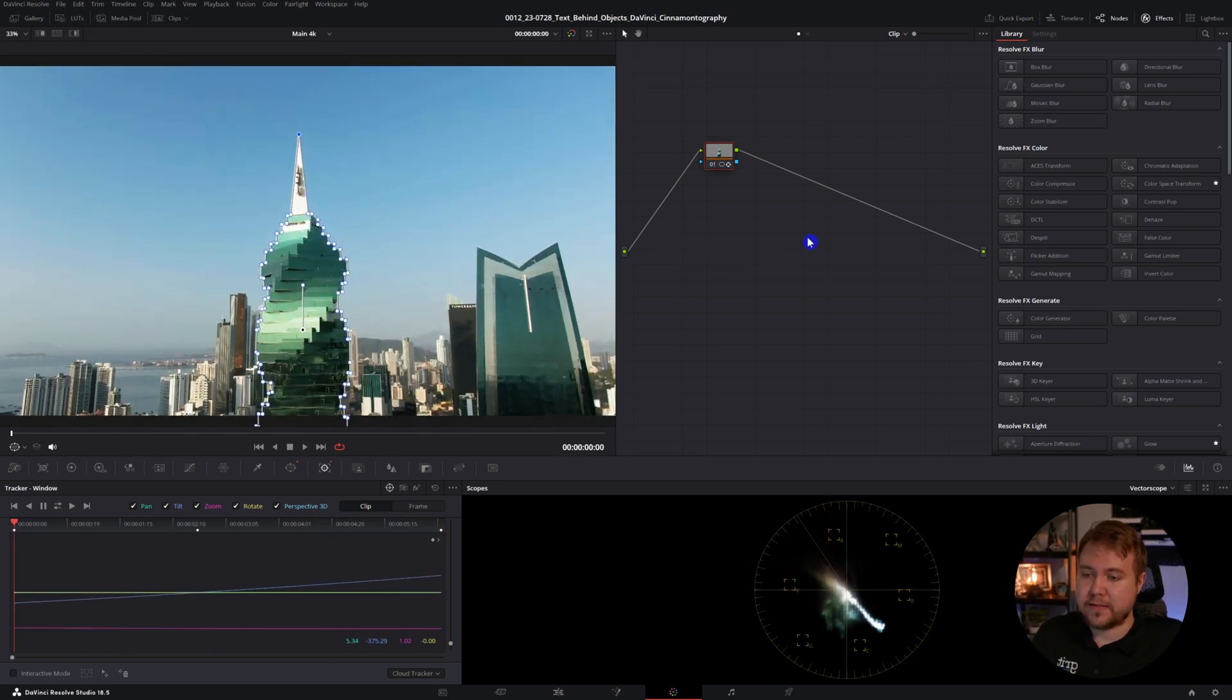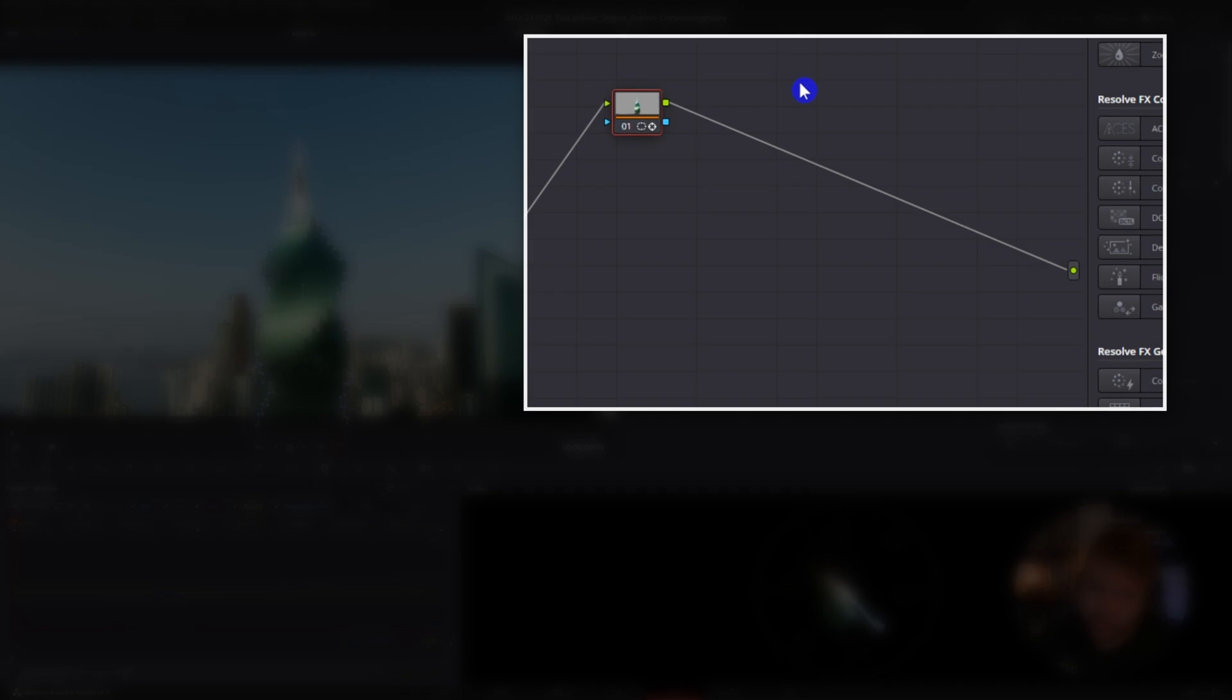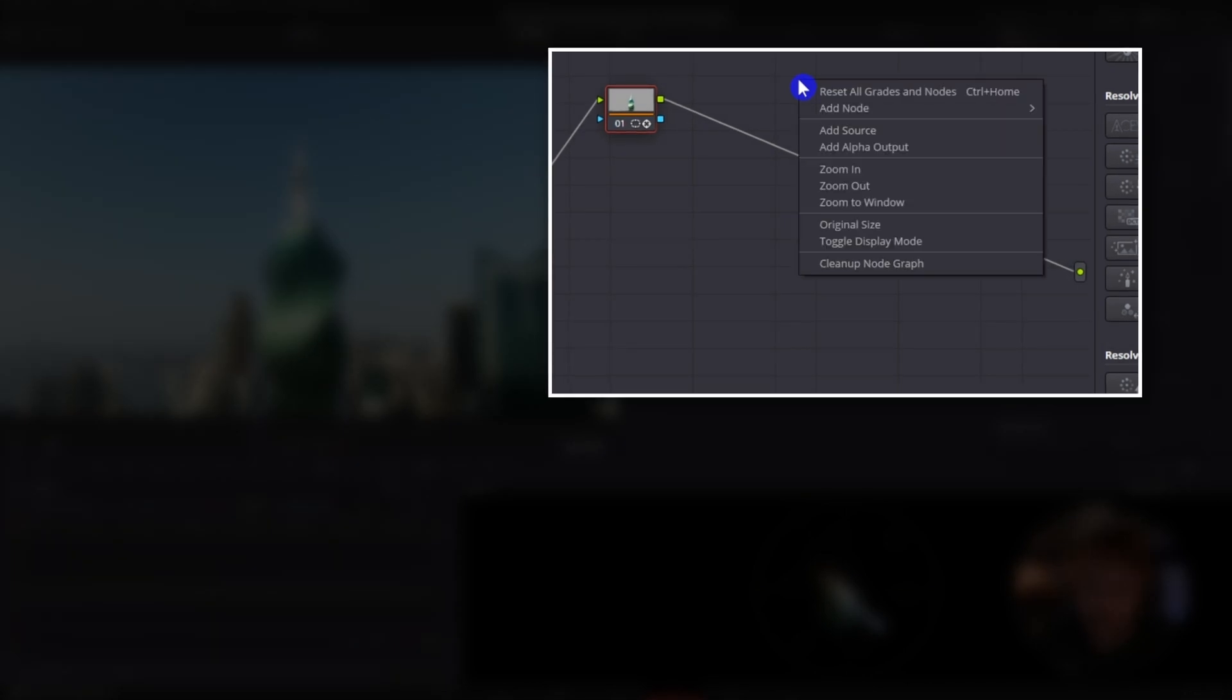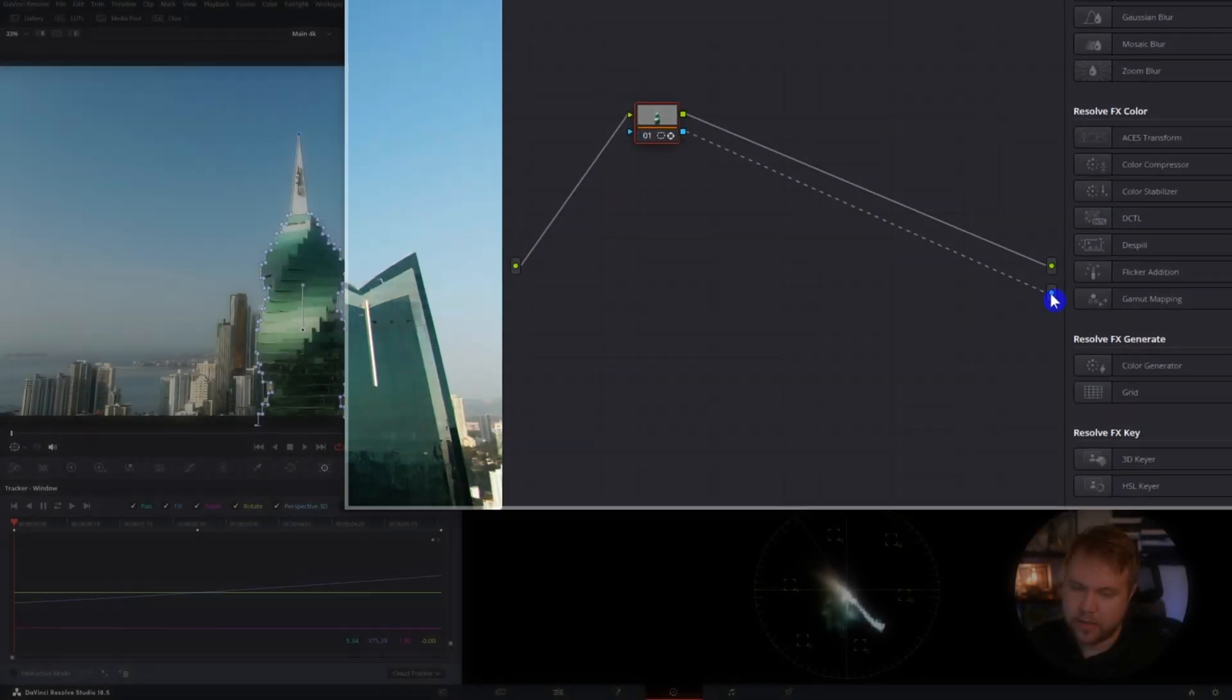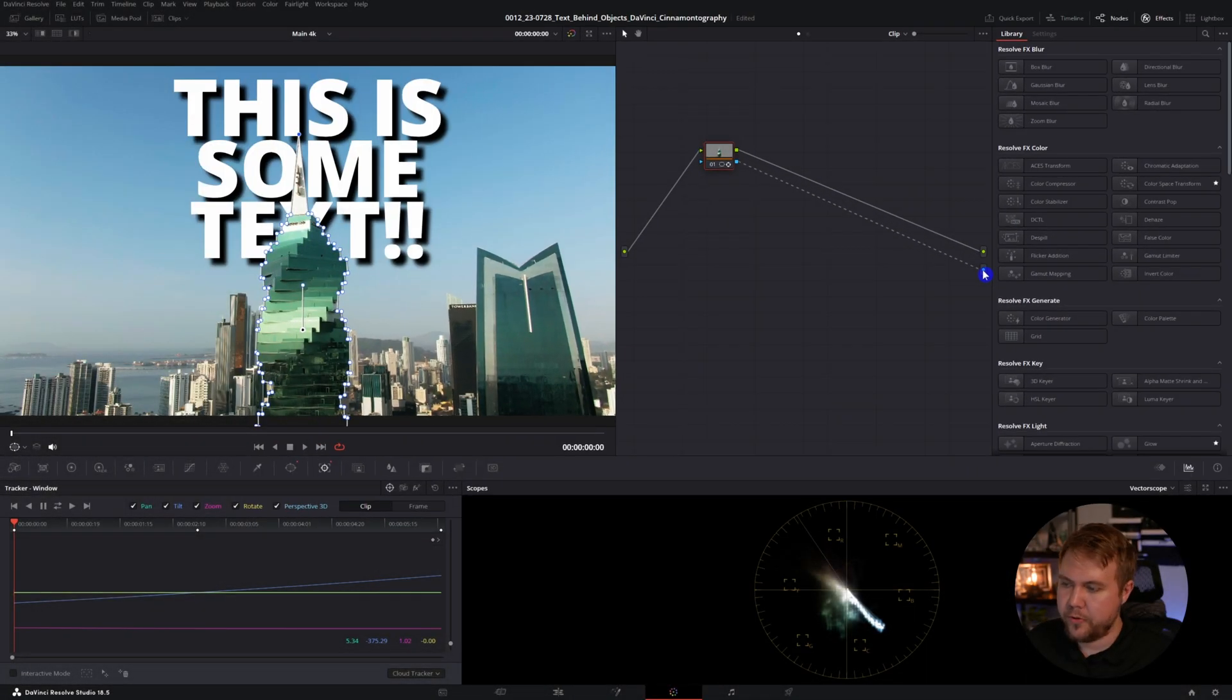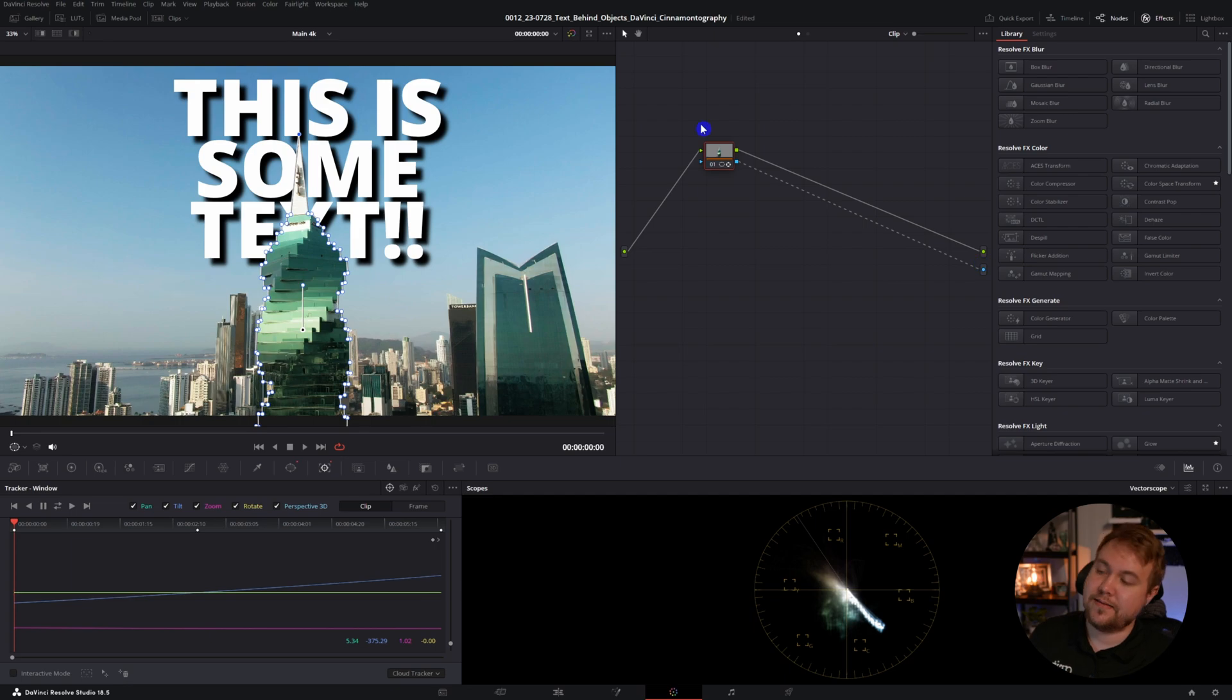To do that, we're going to come over to the node section and right click and hit add alpha output. And we're going to take this blue square to the blue dot and boom, there's our text.